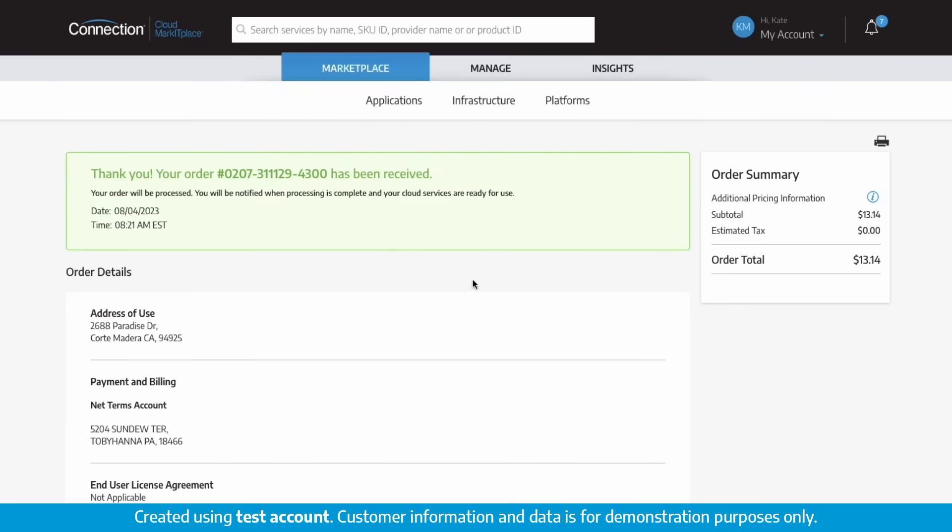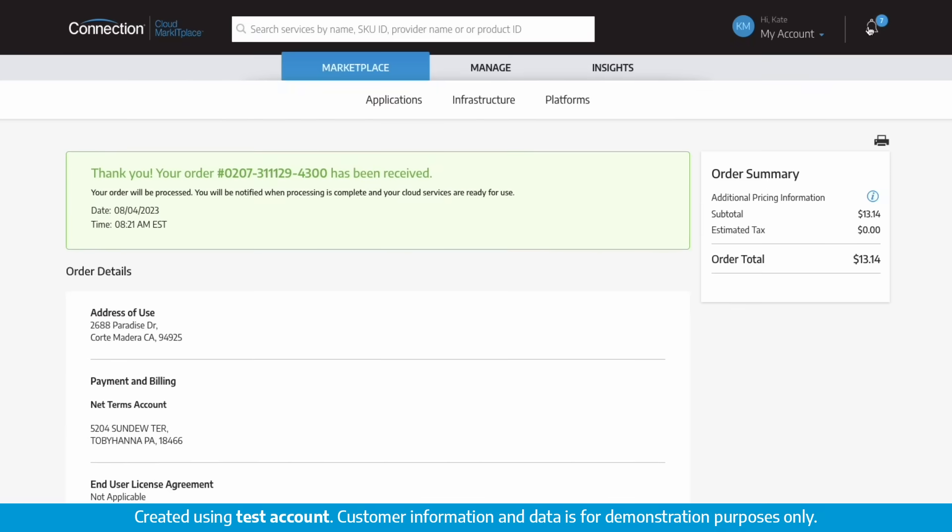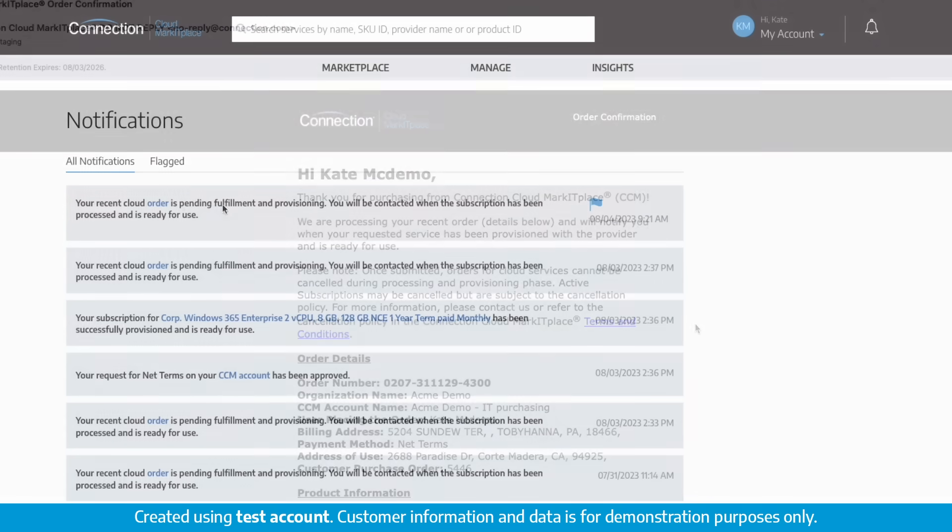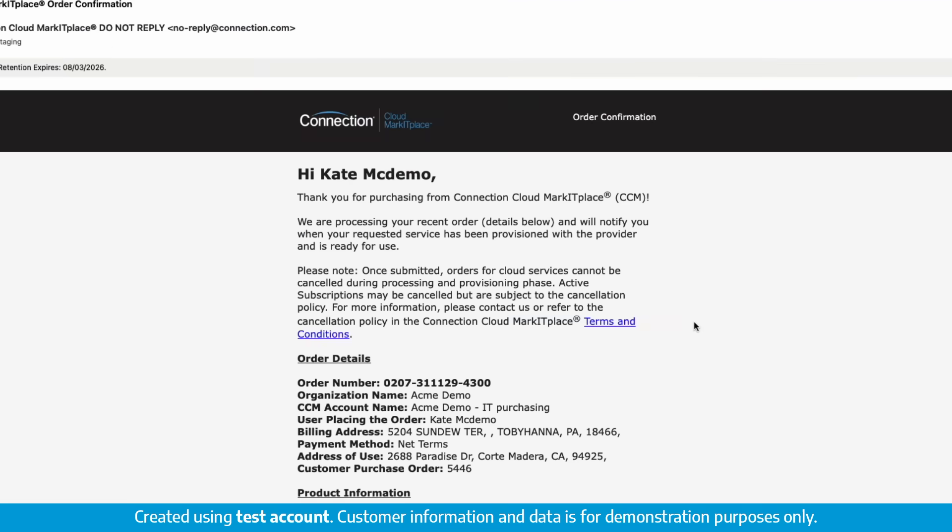Once your order has been processed with the provider, you will receive a notification and an email confirmation.